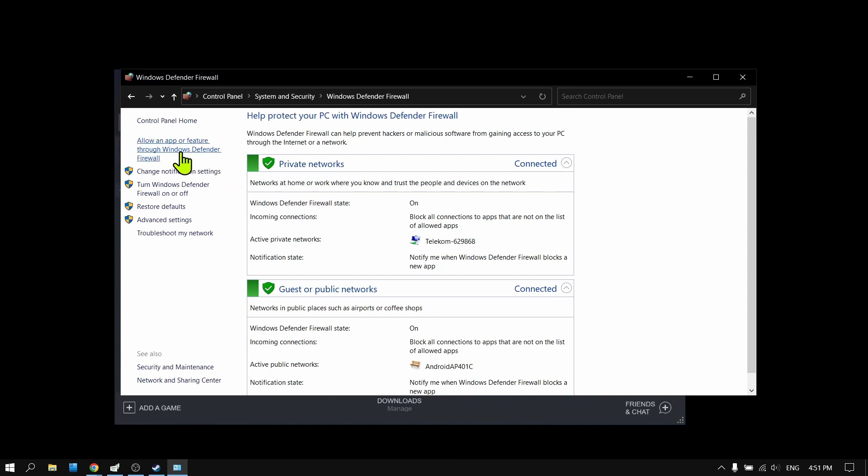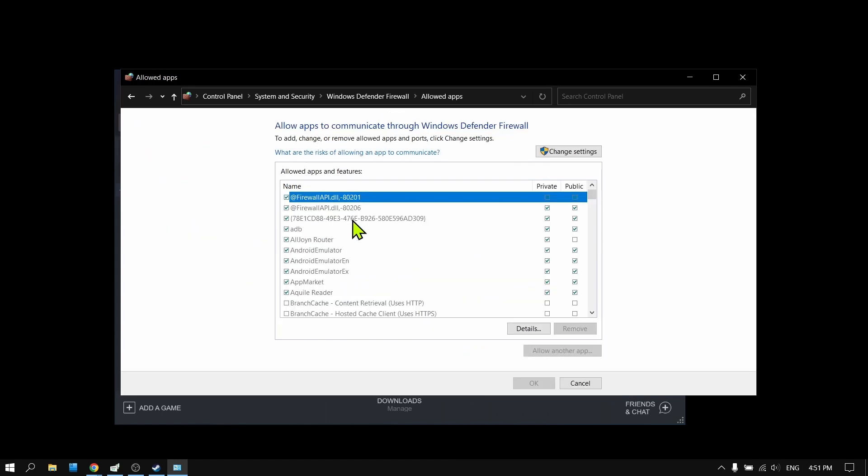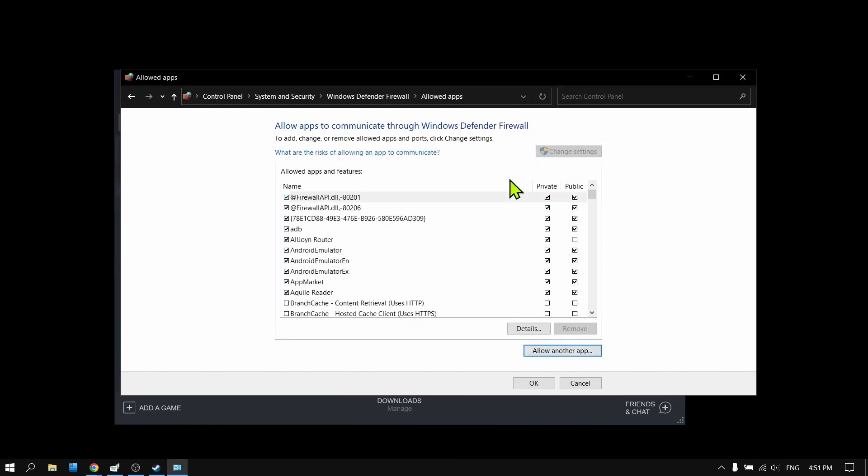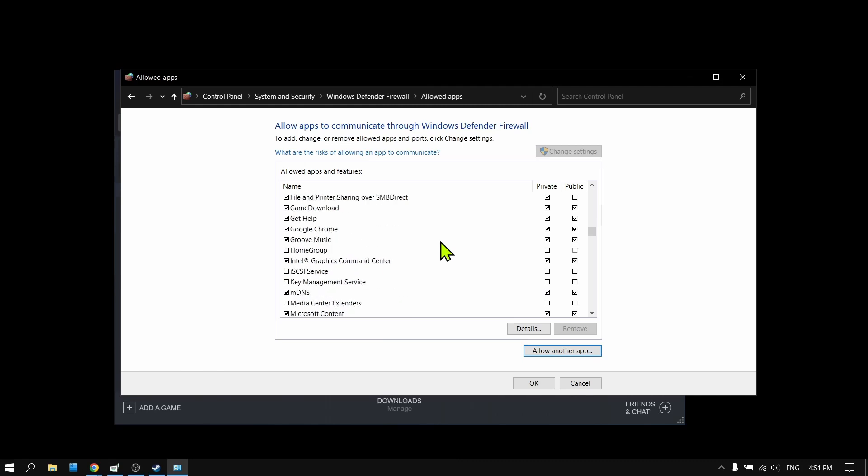Now please go to Allow an App or Feature Through Windows Defender Firewall. Select Change Settings. Then Allow Another App if you can't find Call of Duty here.